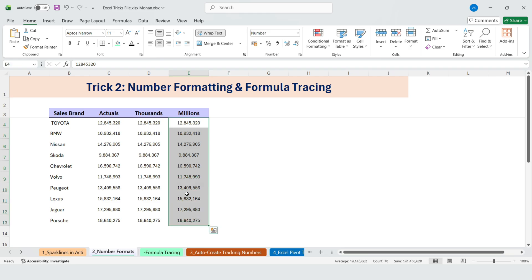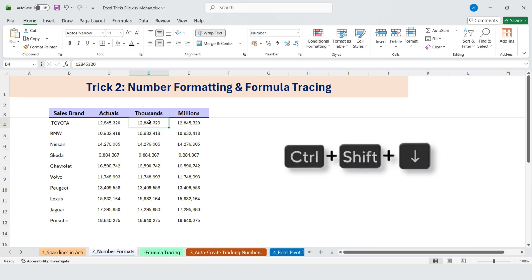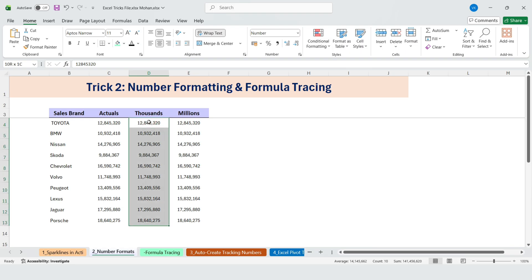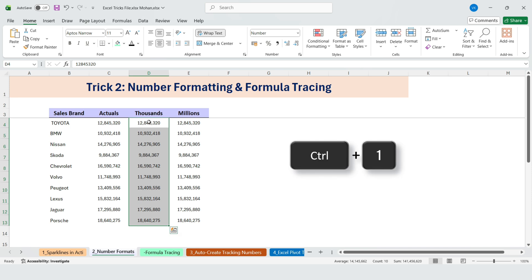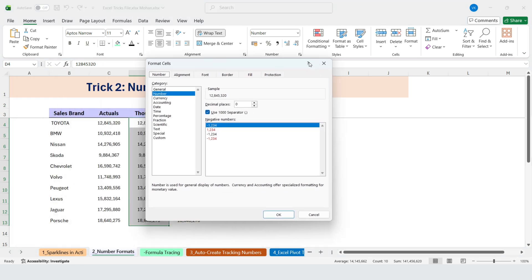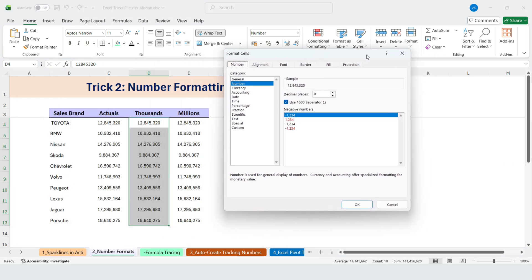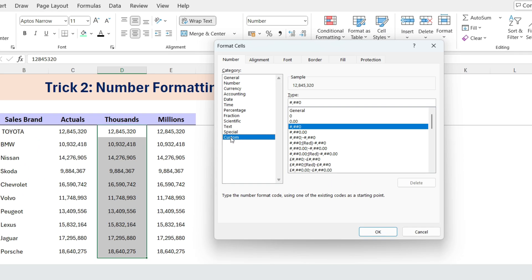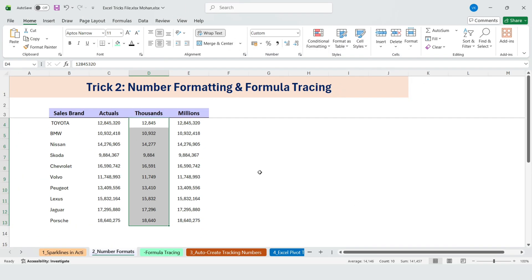Convert numbers to thousands. First, select the entire column using Ctrl plus Shift plus down. Now press Ctrl plus 1 to open format cells. Under Custom, you'll see the current number format. At the very end of this format, simply add one comma and click OK. Just like that, the values are now shown in thousands.